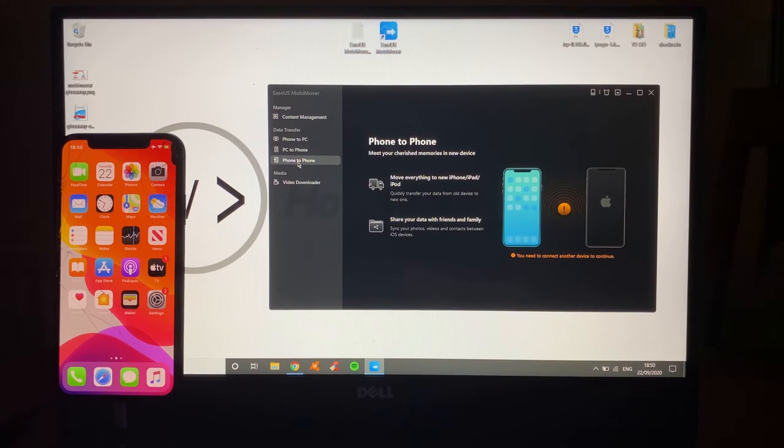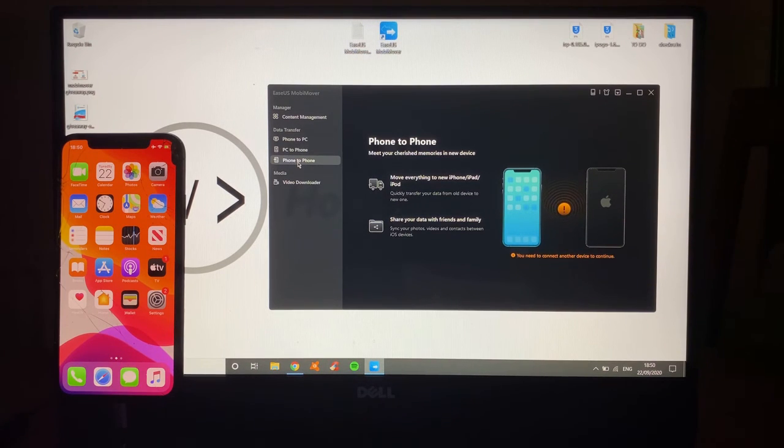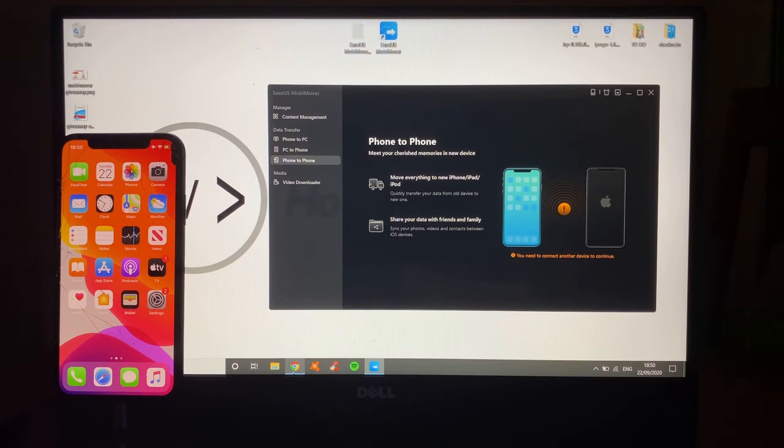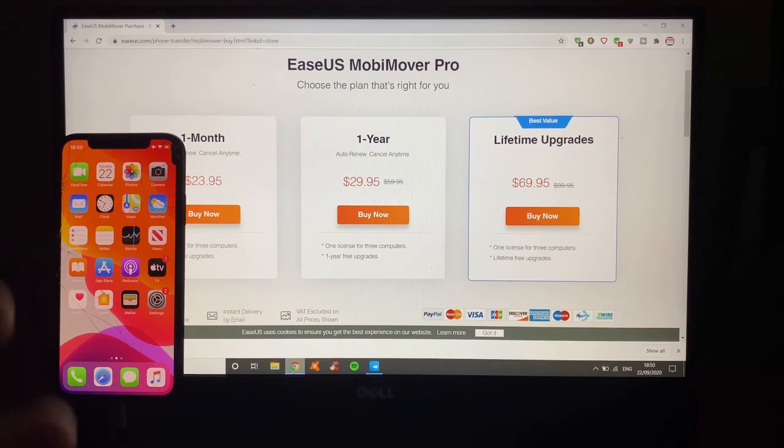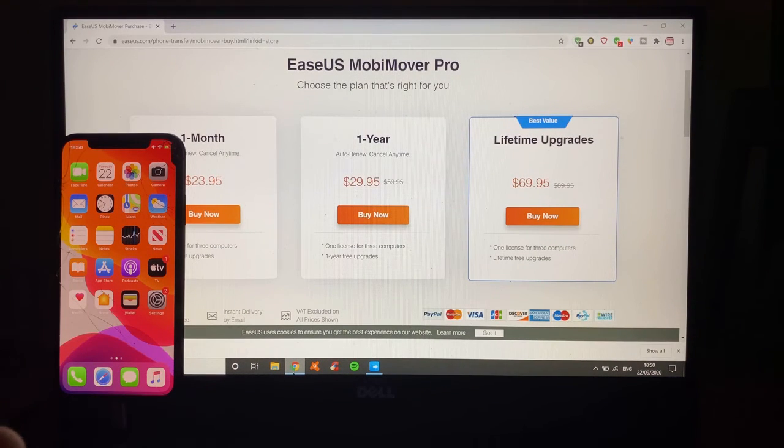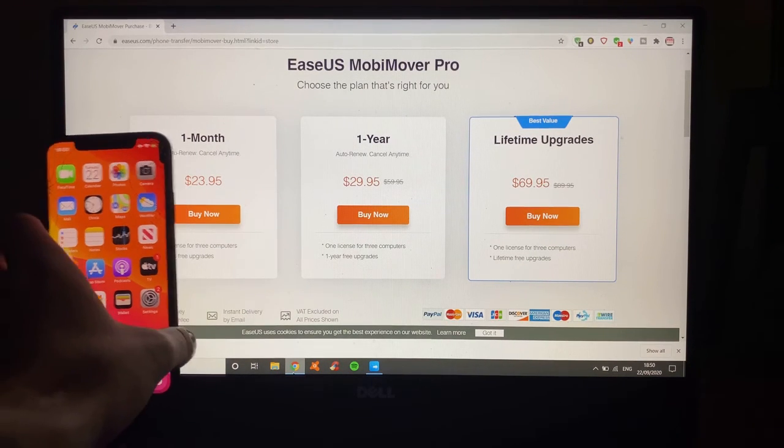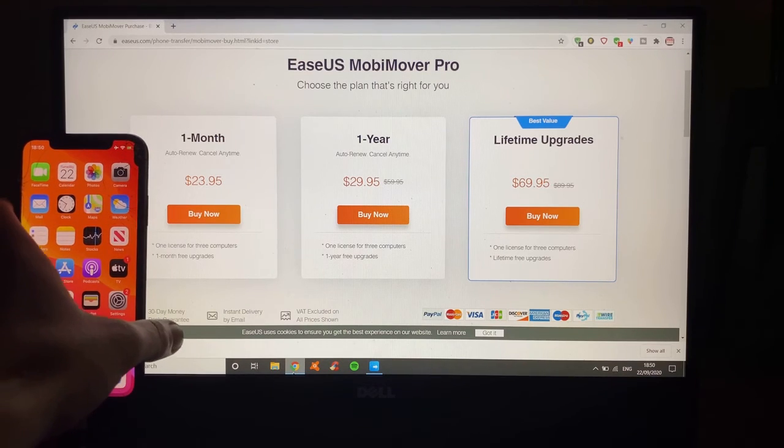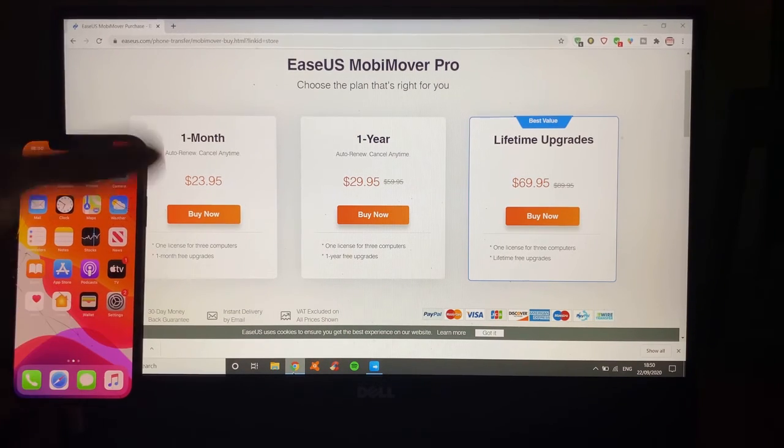That simple. So, how do you get MobiMover by EaseUS? You can go onto this website. The link will be in the description. And you can go ahead and download it.